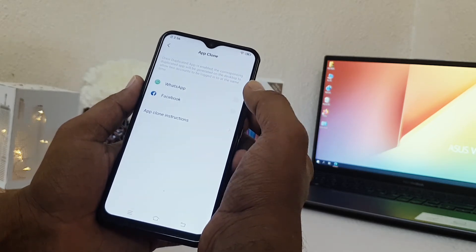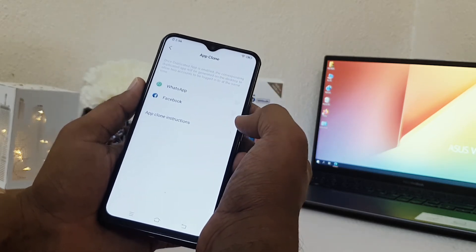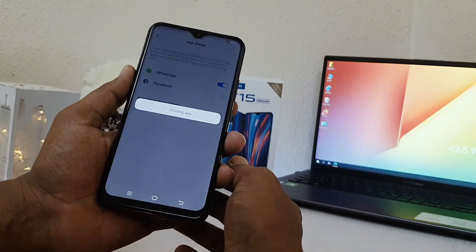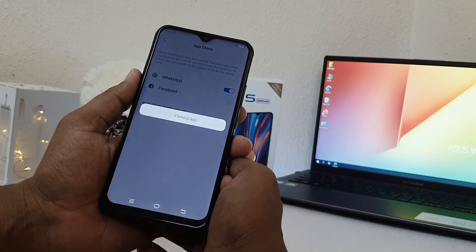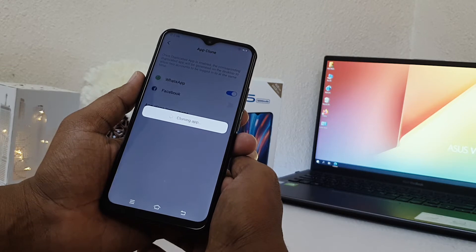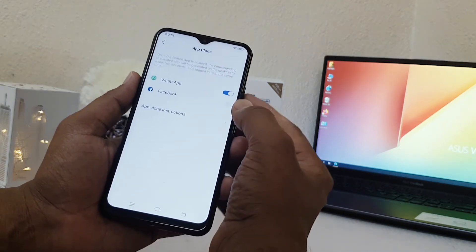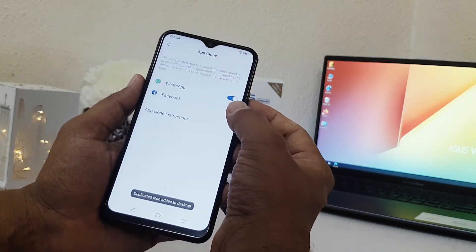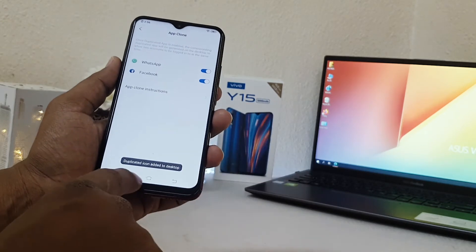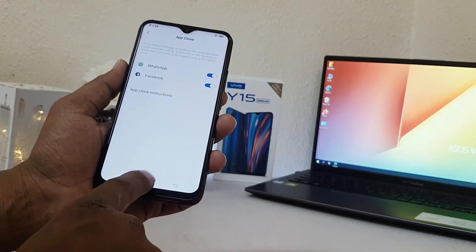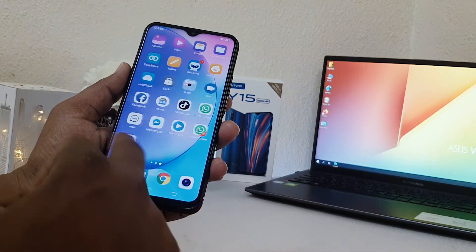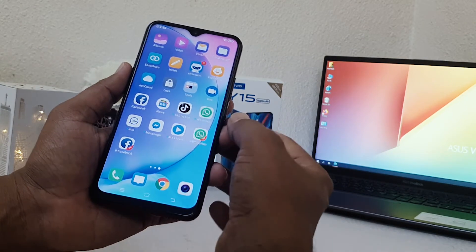So if you click Enable, a screen will appear just like this, and it will take a little time. Let me also enable Facebook. You can see it's saying 'double icon added to desktop.' So let me go back and check my desktop.